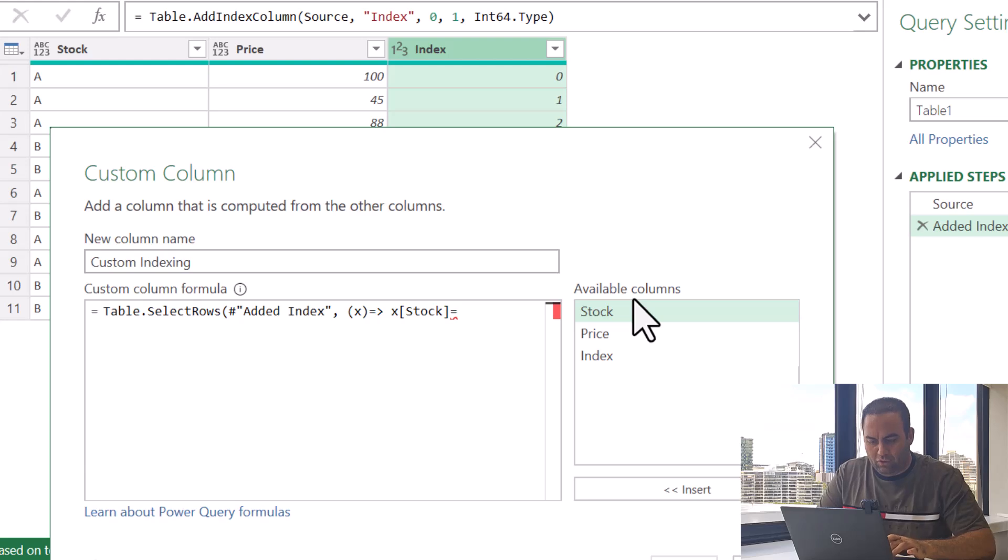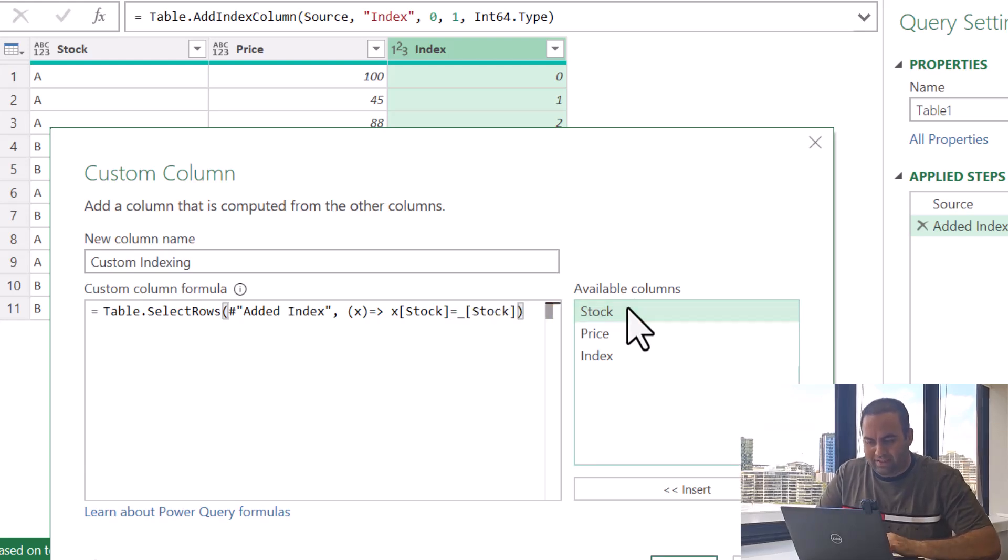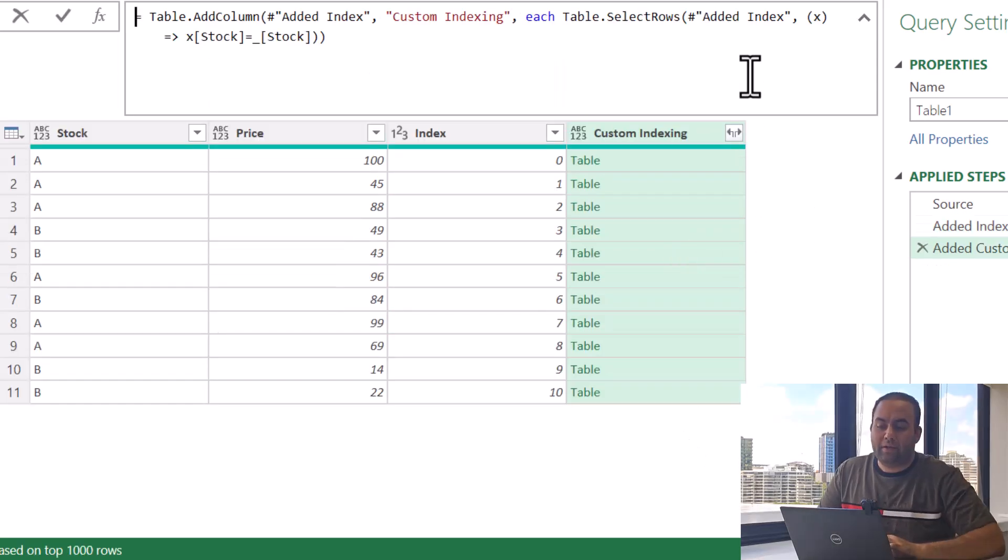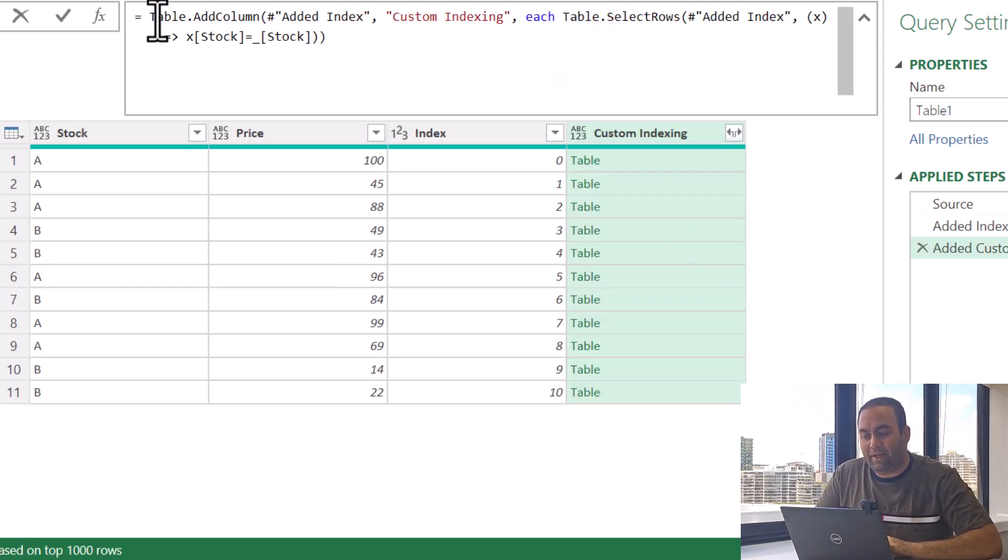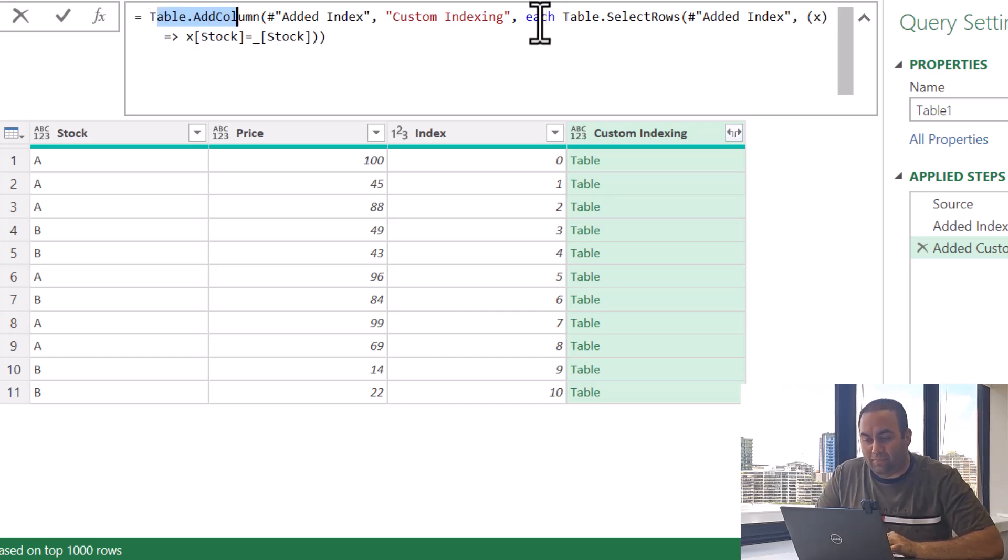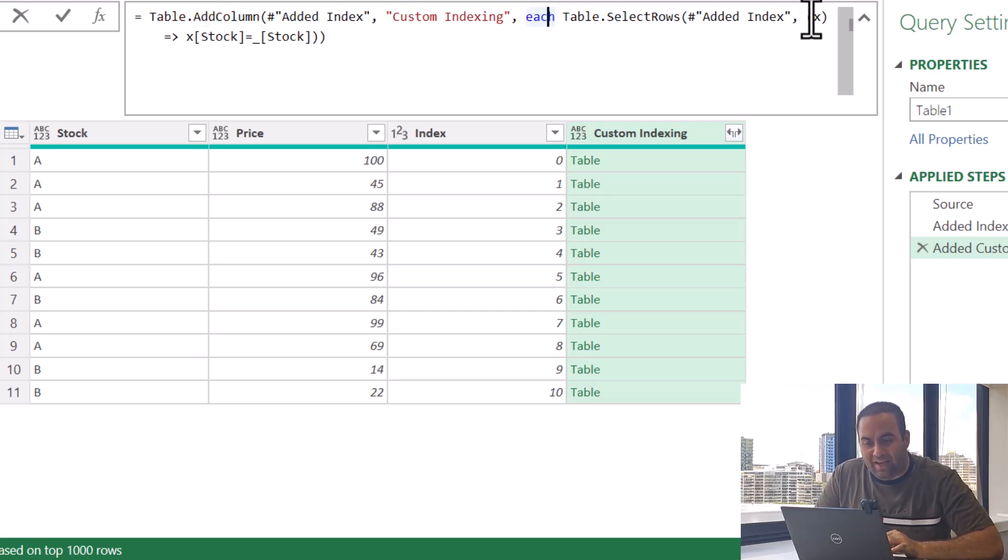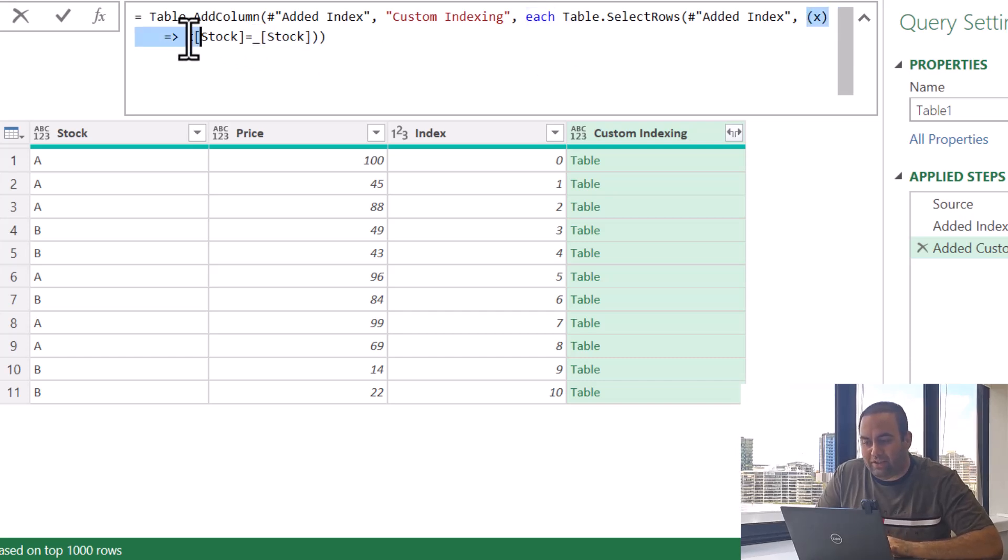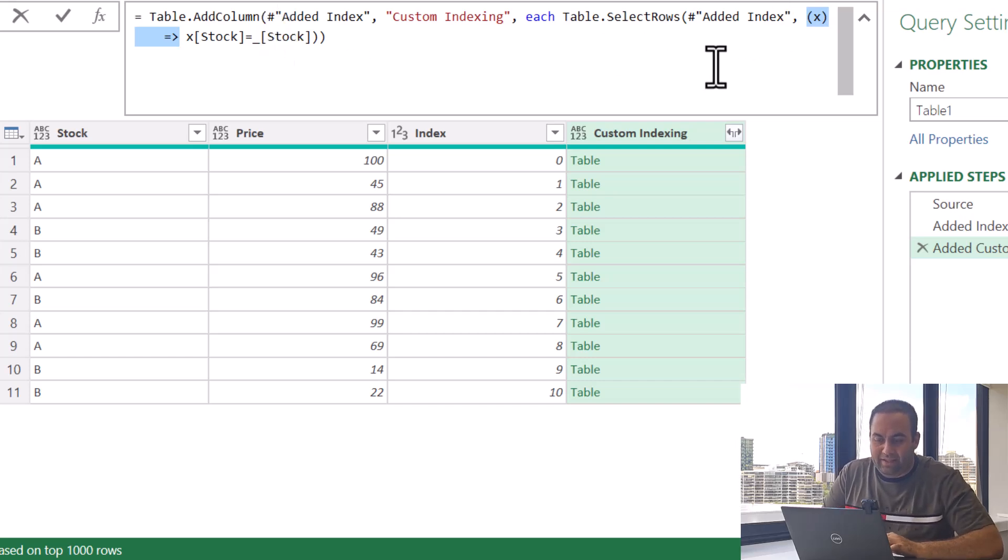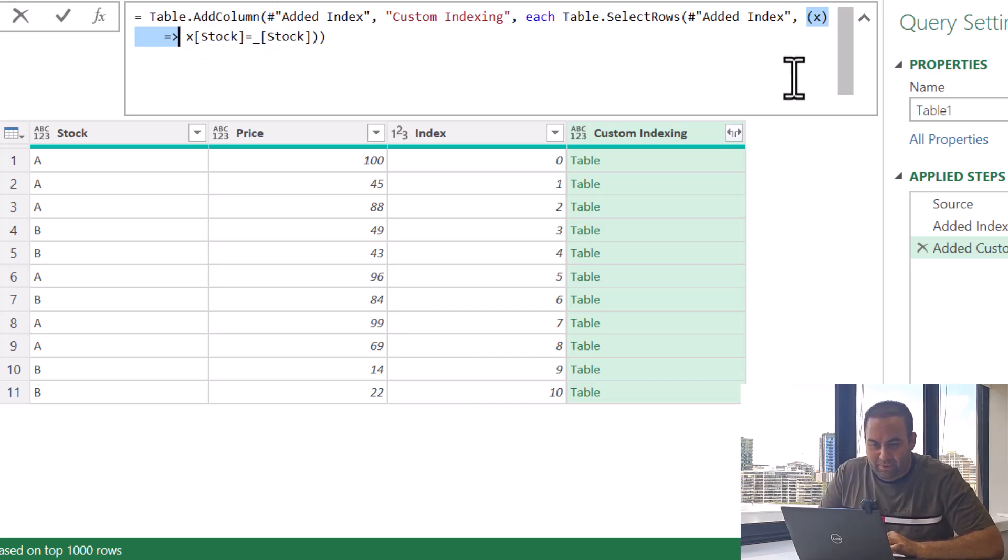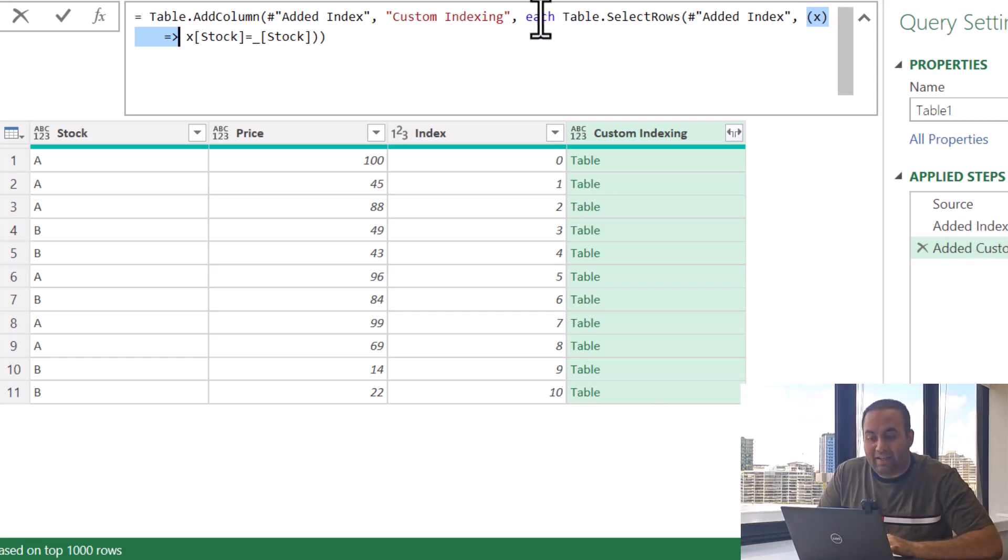equal to underscore stock and see the results. Okay, this function is added inside the Table.AddColumn as Table.AddColumn. We use each operator. We cannot use each here and we use a custom function definition like this.